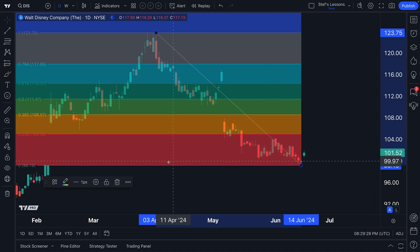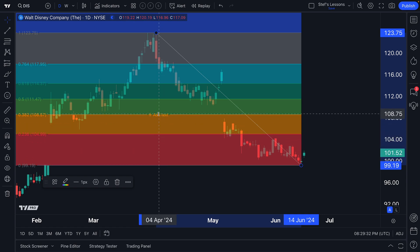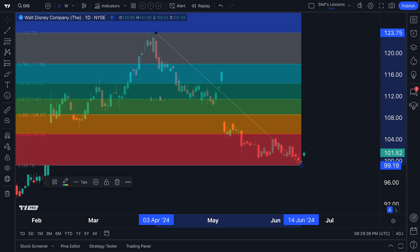We can hover our mouse over each critical Fibonacci level and a new button appears that says 'add text.' We can then click this add text button and type in anything we wish — it could be a reminder, a note, a trade idea, anything of the sort.